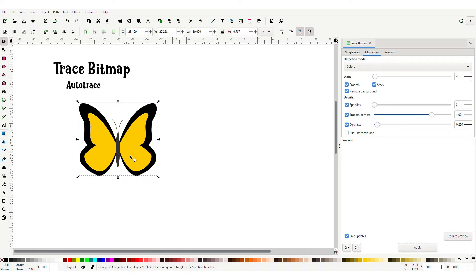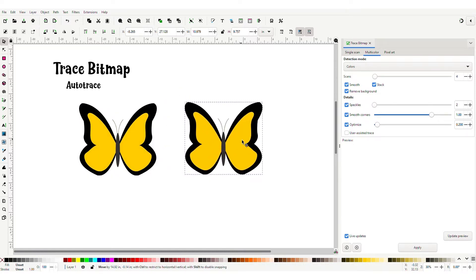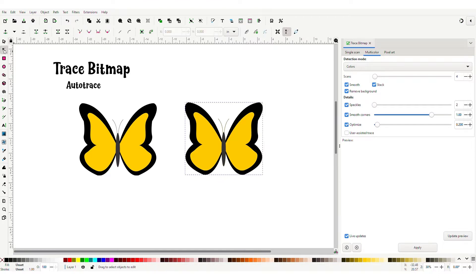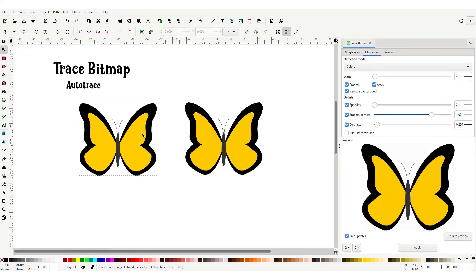It doesn't look like anything happened, but we have our new vector image on top of our butterfly. Let's drag that to the side. To know which one is the vector and which is the PNG, come up to the nodes tool and select it. Move your mouse over the image — you'll notice an outline, and if you click it, all of the nodes appear. That's your vector image. If you click the PNG, there are no nodes. That was super easy and convenient for a straightforward image.